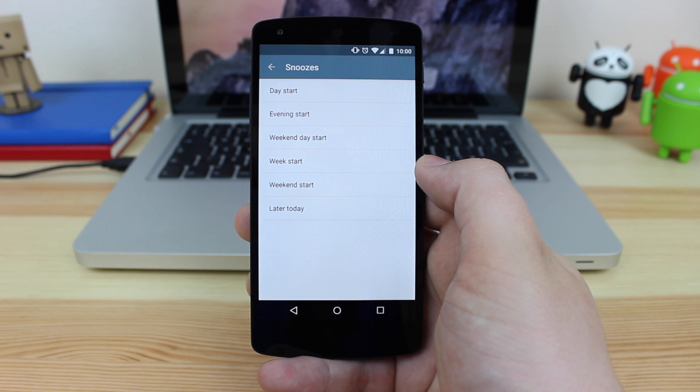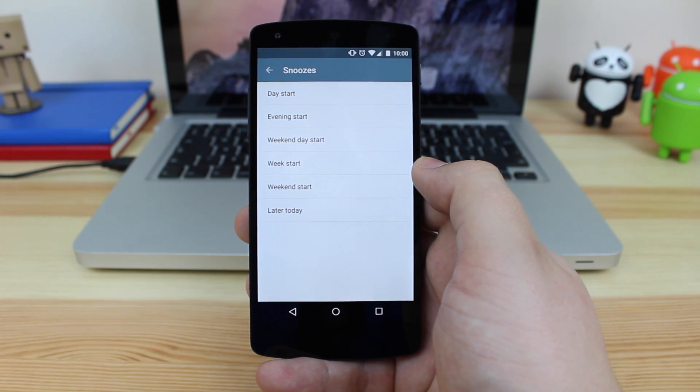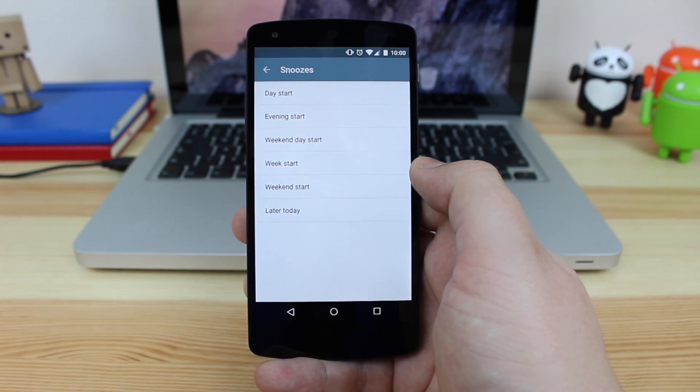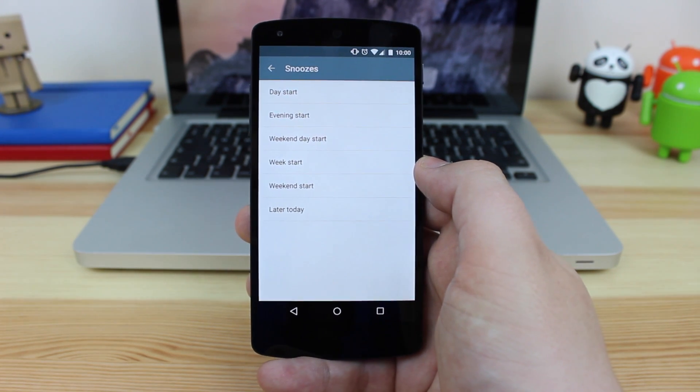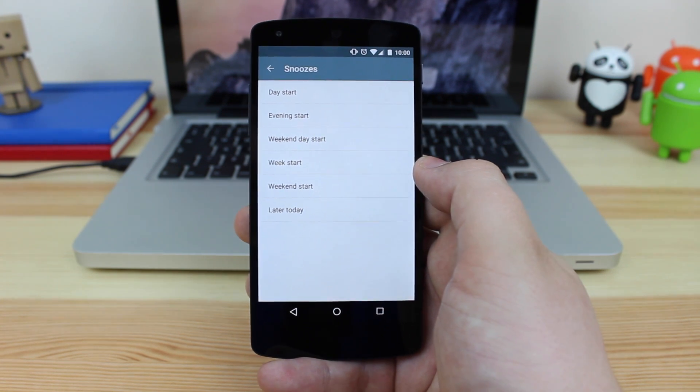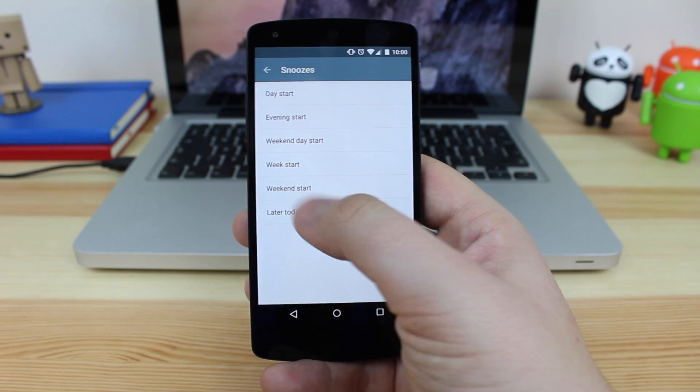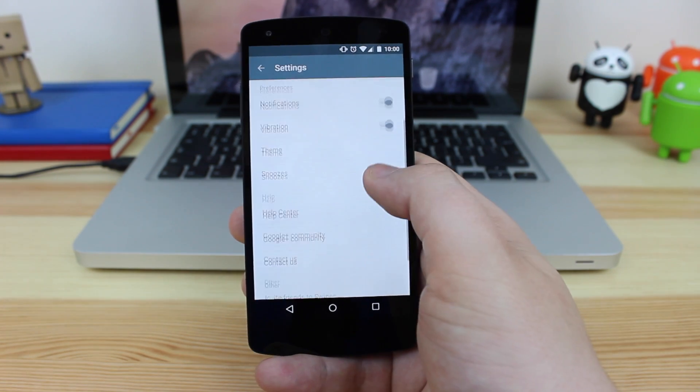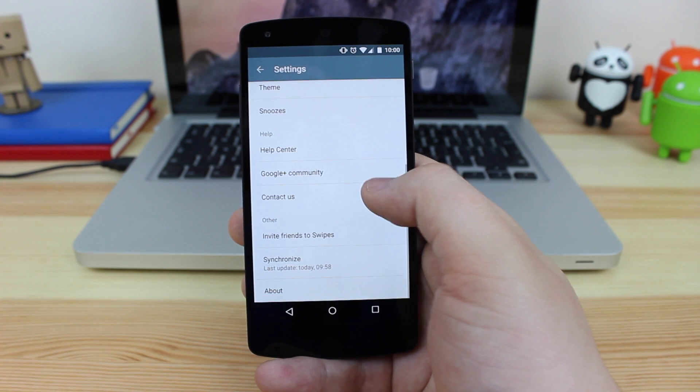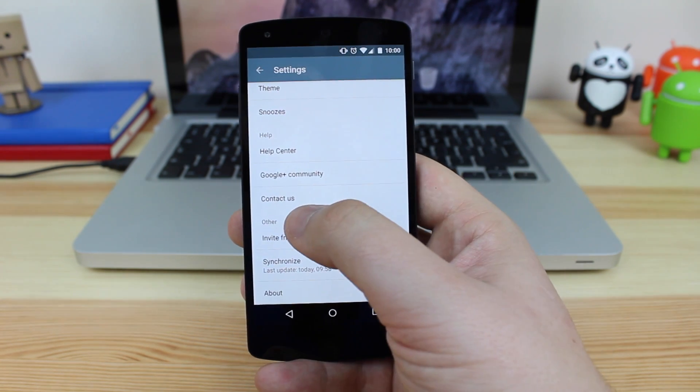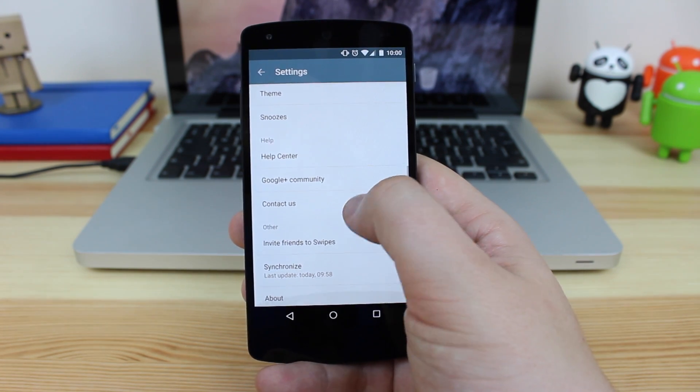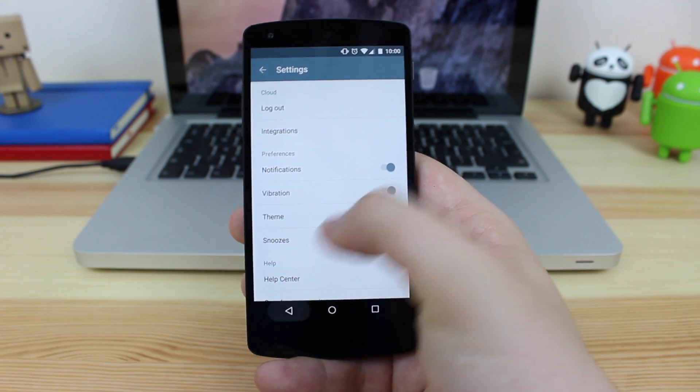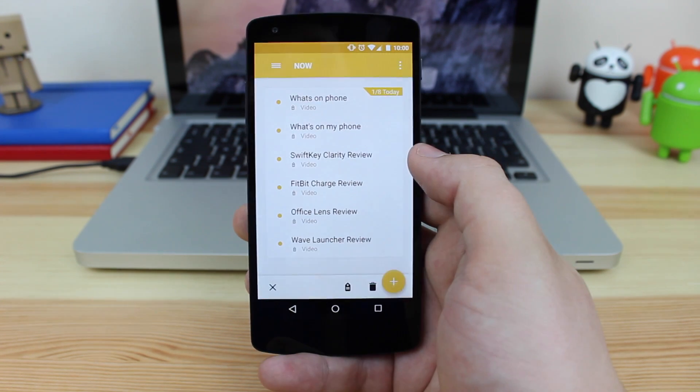You've got the option then to change the snoozes, so again you can change the time of the day. So that video that I just swiped over to the left hand side for the clarity review was to do it later, so again you can actually change when that's going to be starting throughout the day. You've then got Help, Community Plus and you've also got some contact information and just information about the developers themselves. But just in general guys, this is a great application and one that I can highly recommend anyone that needs to actually take notes.